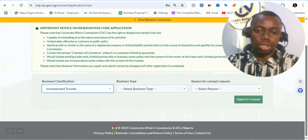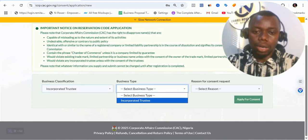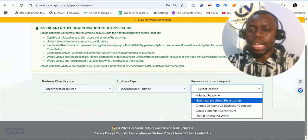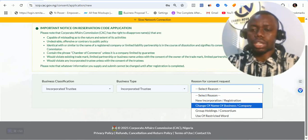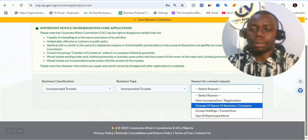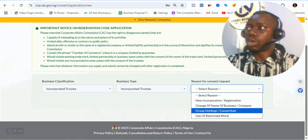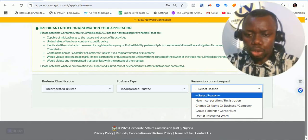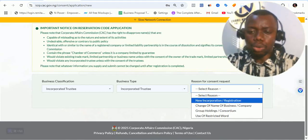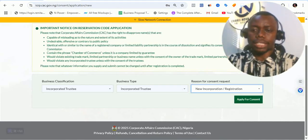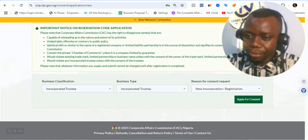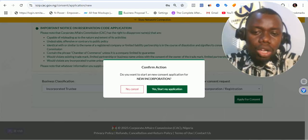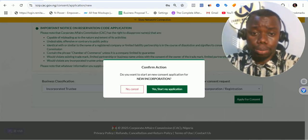I select the incorporated trustee portion, click on incorporated trustee, and select new registration. There are different options available: new incorporated trustee registration, change of name, or business name company, group of holding consortium, or use of restricted word. I will select new incorporated trustee registration and click on apply for consent, because I want to start a new consent application for new incorporation.